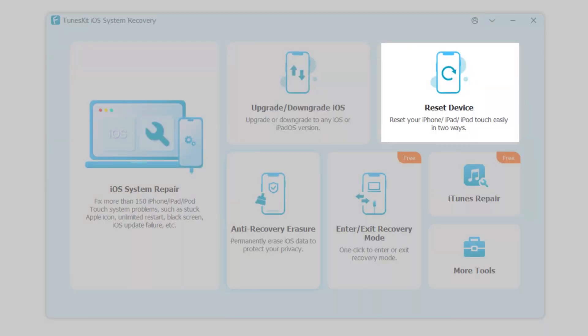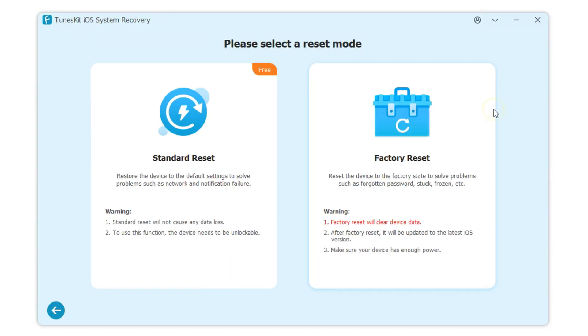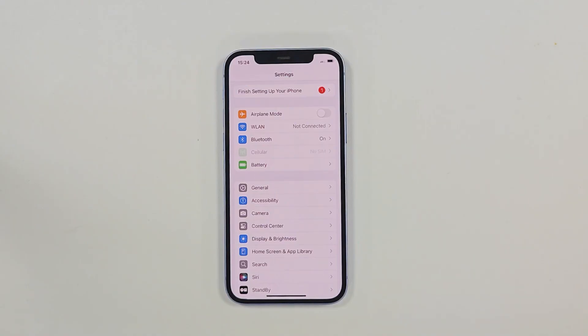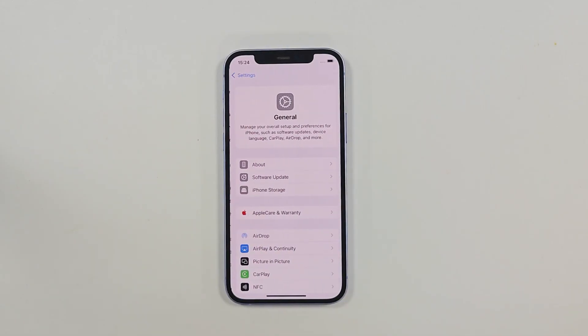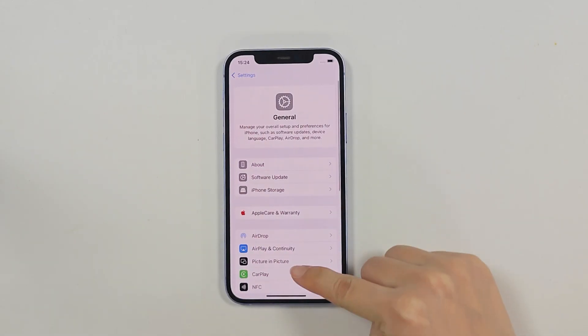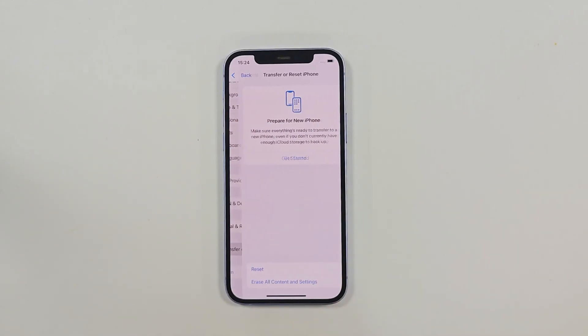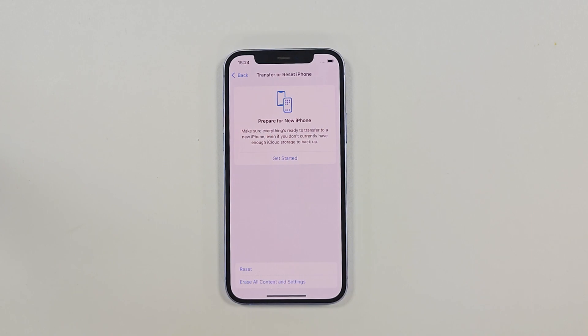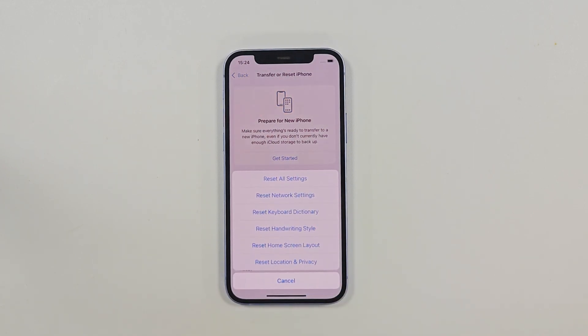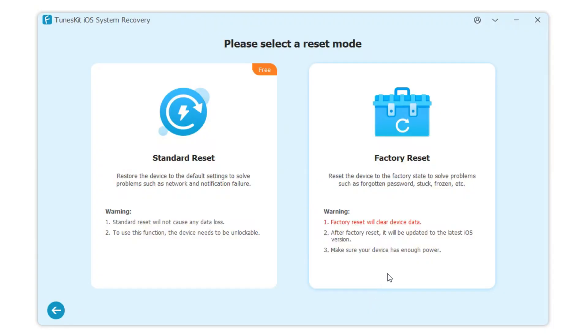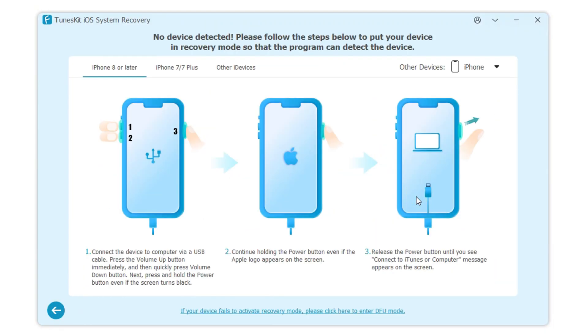Function 3: Reset Your Device. TunesKit offers two options for resetting your iPhone. Basic Reset: Go to your iPhone settings, find the Transfer or Reset iPhone, and select Reset iPhone. Here, you can reset your network settings, home screen layout, or other specific settings. Factory Reset: This will return your iPhone to its original factory state.